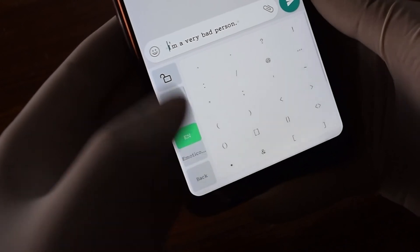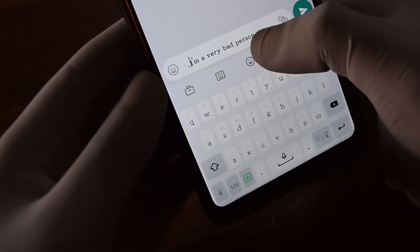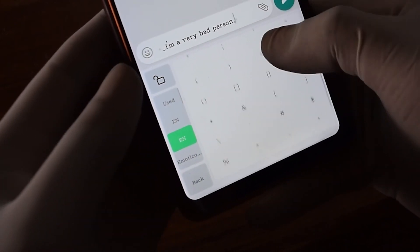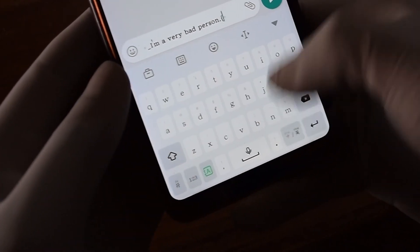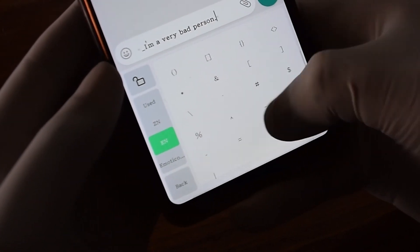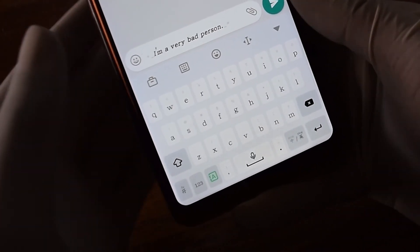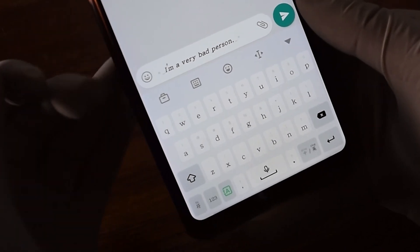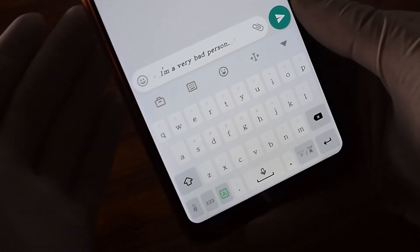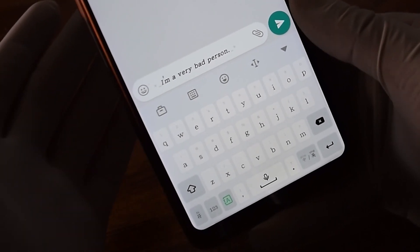Now if I want to change this bold sentence into italic, I'll use underscore. I'll put the underscore sign here at the beginning and at the end. Wow, this bold sentence is converted into italic — that's really awesome!